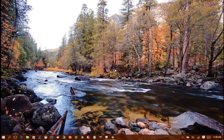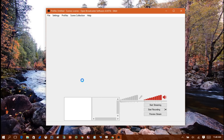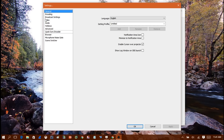Once you've downloaded OBS, open it up. When you open OBS for the first time it's going to look like this. The first thing you want to do is configure it with Twitch. Head into Settings, and the first thing you're going to do is create a profile — name it your username, then click Add, and your profile is created.